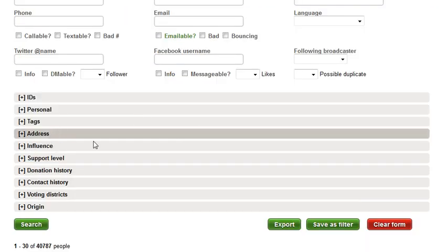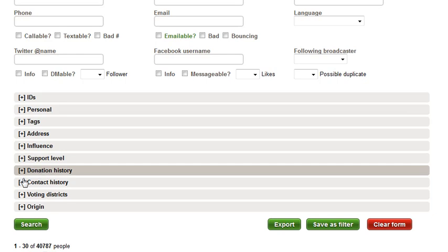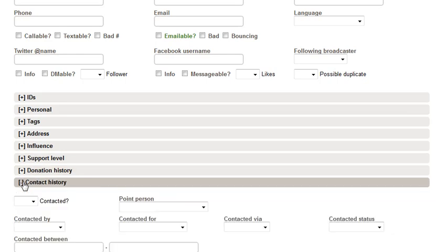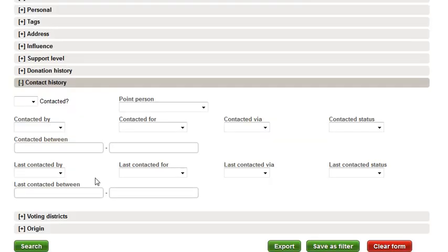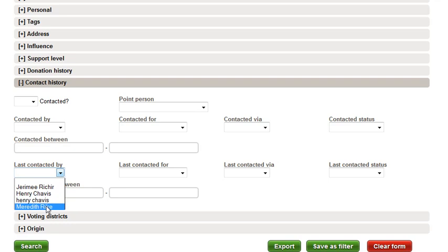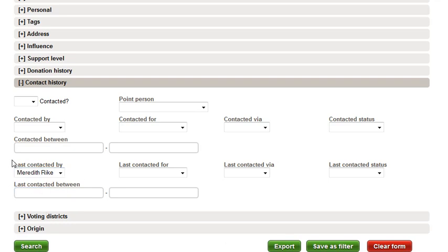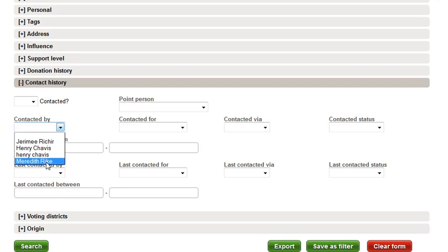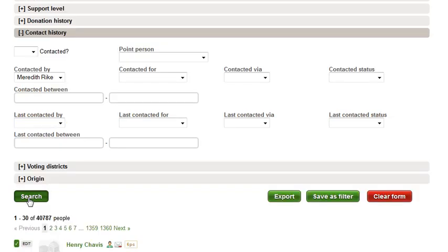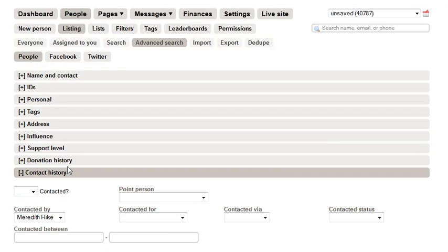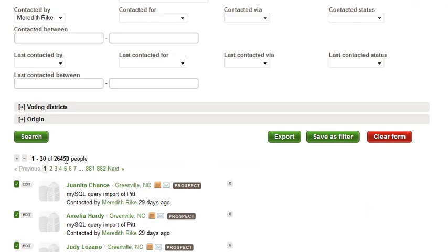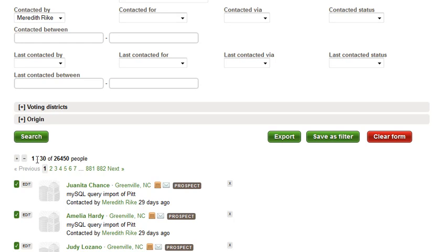I would like to remove everyone that I personally have contacted ever. So you can see this is the last contacted by—I actually want people to be contacted by me. As I do the search here, you'll see that there are 26,000 people that I've contacted. So I'm going to go ahead and select that entire list and decide to remove them from my list by selecting the minus sign here.